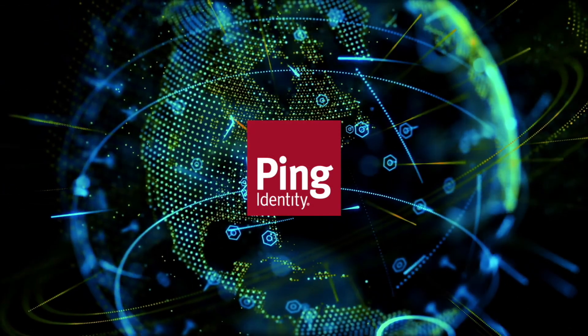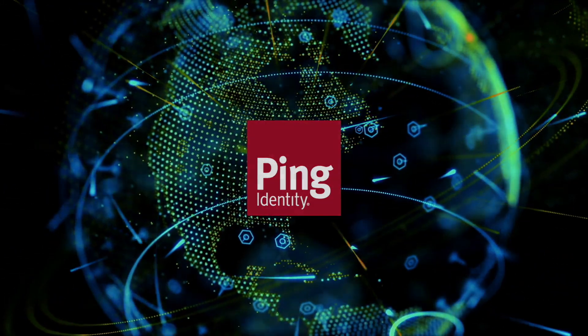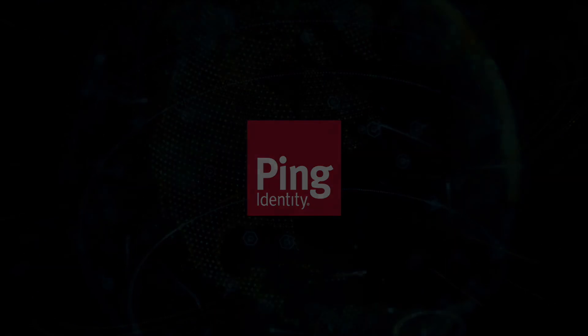With Ping Identity, anomalies in your APIs are automatically detected using AI. Thanks for listening!